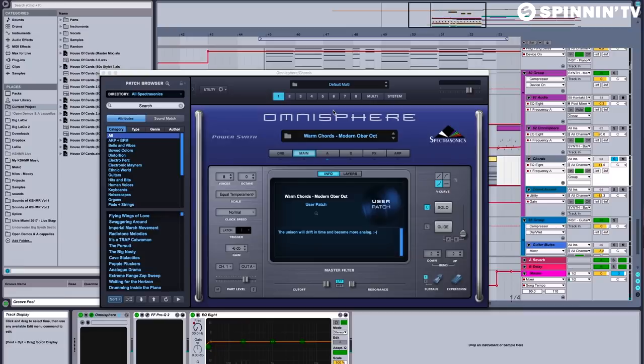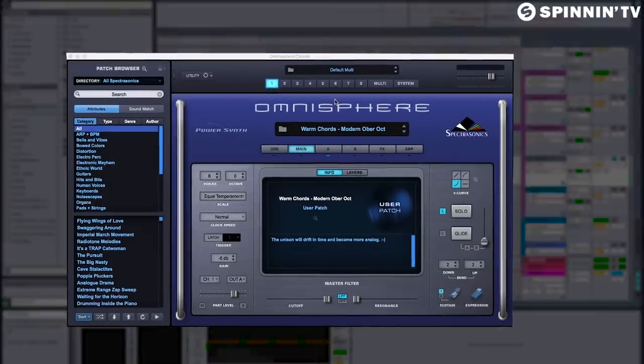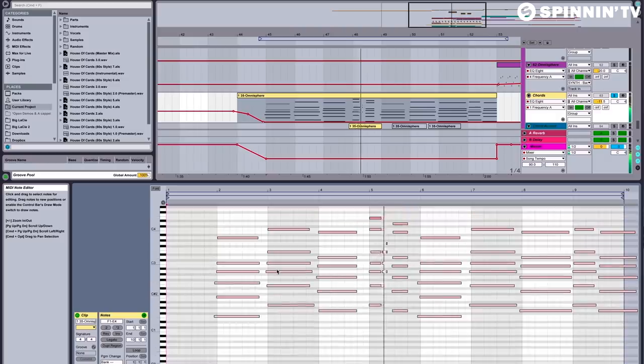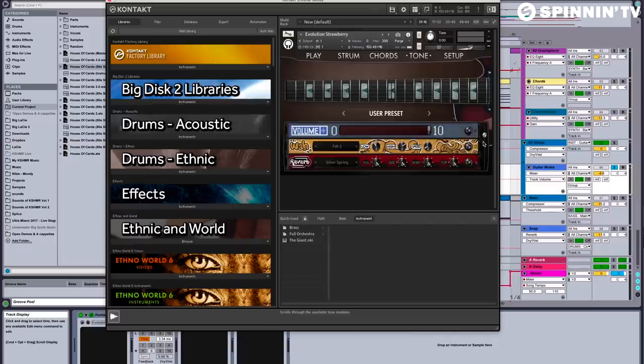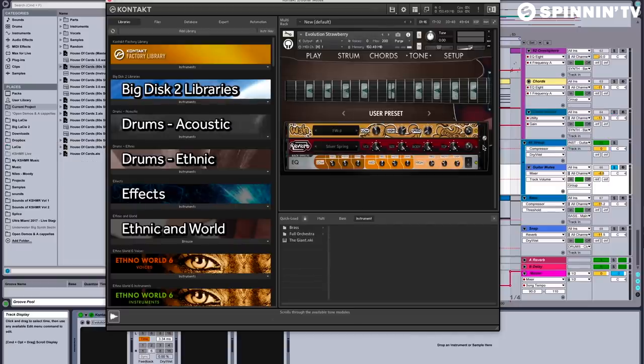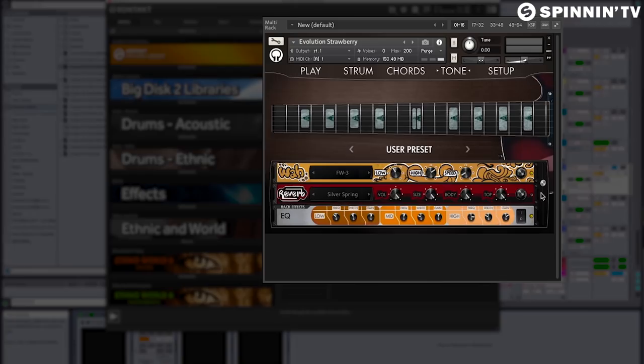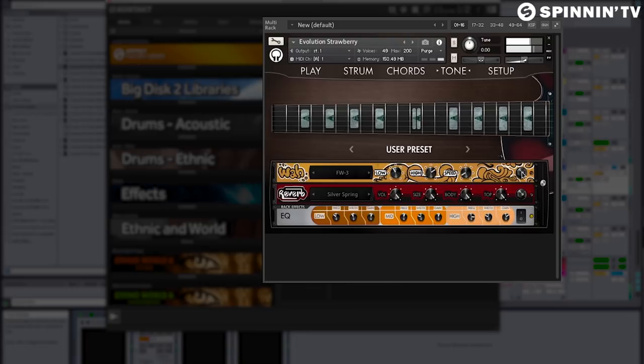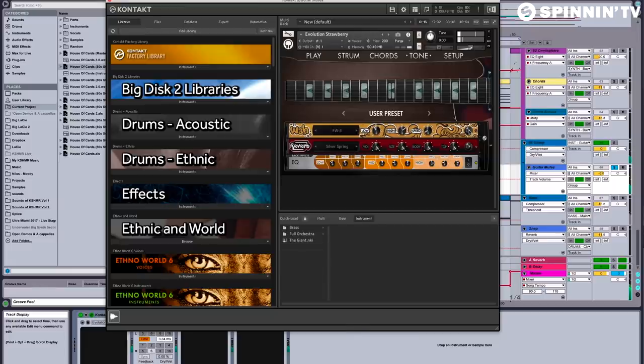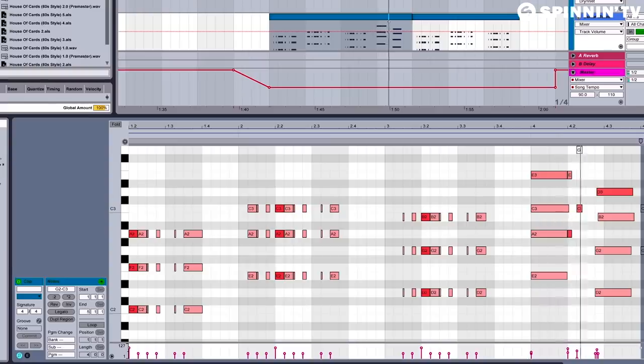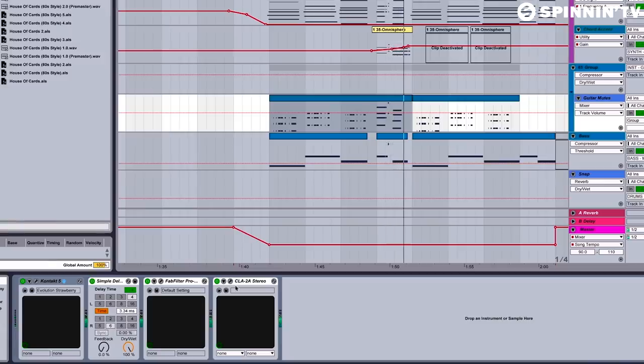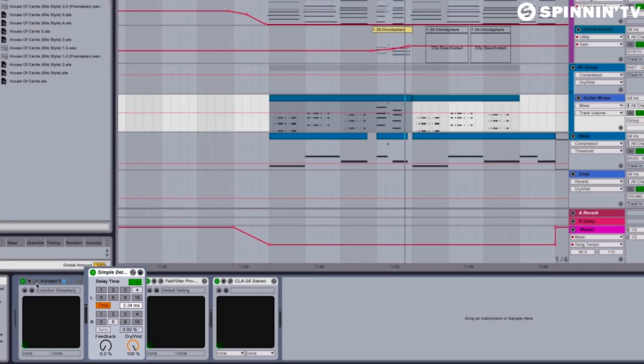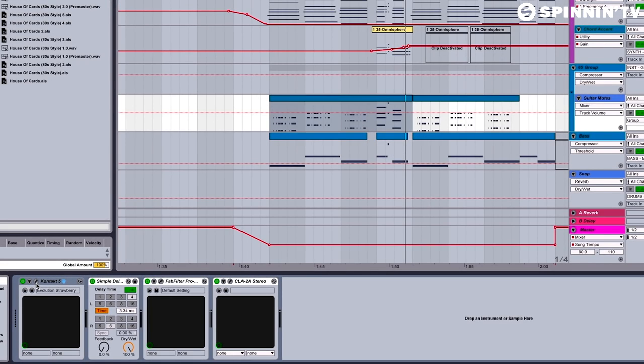The chords were done with this patch from Omnisphere. And here we have some more guitar plucks. You can see I'm using the Evolution Strawberry in Contact. The big difference from these plucks and the ones in the drop is this wah-wah effect. Hear it with it on. Hear it with it off. There's also a very short delay effect, set to 100% wet, moving the notes slightly to the right and off the grid, giving them a more relaxed feel.